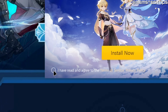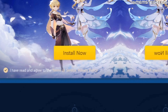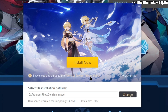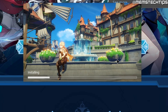Here you need to click on this checkbox to agree to the terms, and if you click on advanced you can also select a different pathway if you want to install Genshin Impact to another drive or folder on your computer. I'll just leave this on the default and then click on install now.